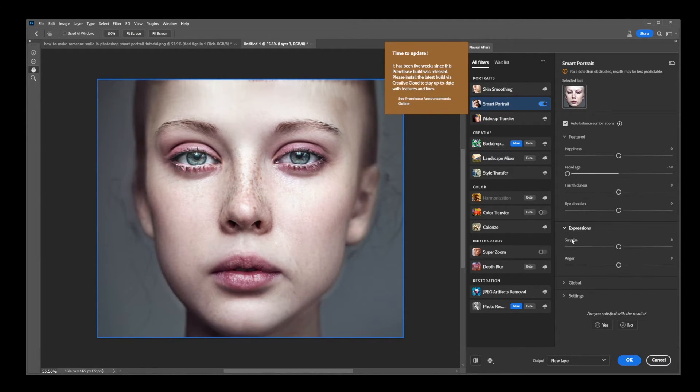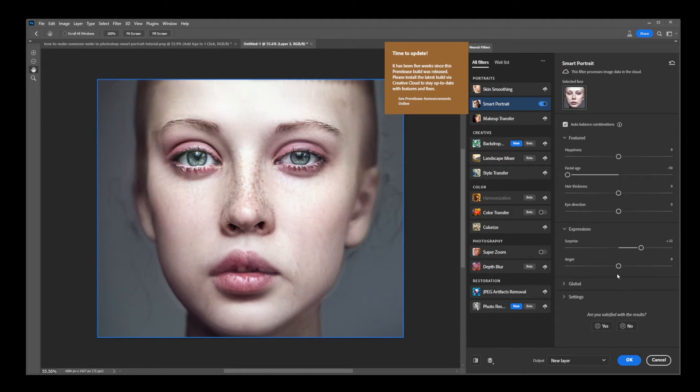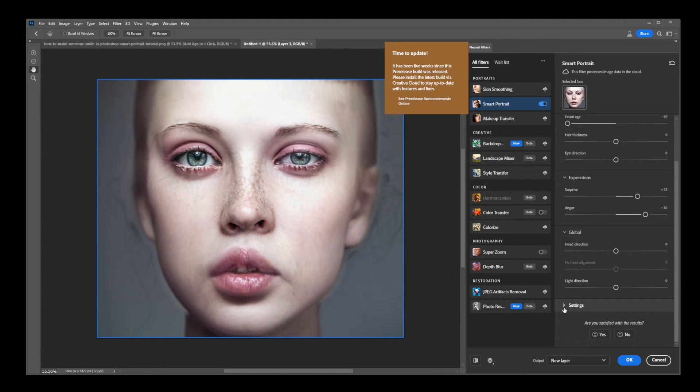Now, if you look under Expressions, you can make someone look surprised by dragging the Surprise Slider, or make someone look angry by dragging the Anger Slider.